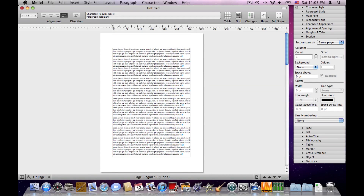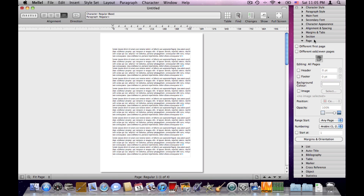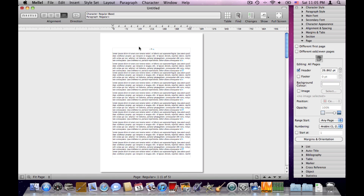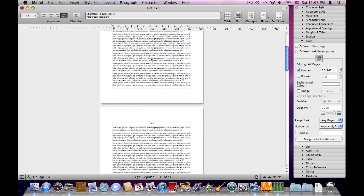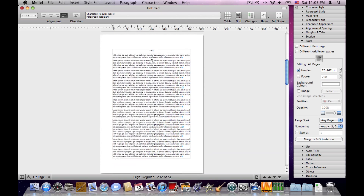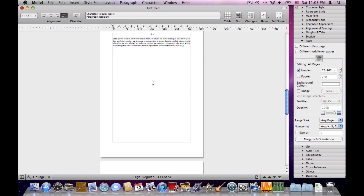Let's go to the beginning of the document, place the cursor there, and open the page palette. In the page palette we can see settings for things like header, footer, background color, image, and so on. Let's click Header — the document now has a header. Scrolling down: the first page has a header, the second page also has a header, and the third page too.